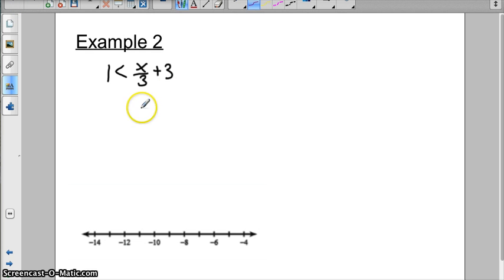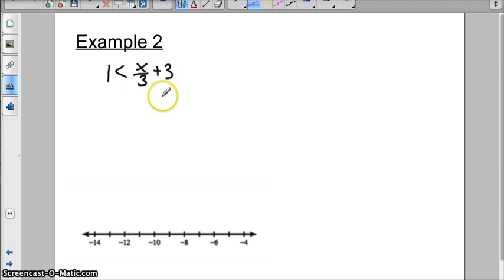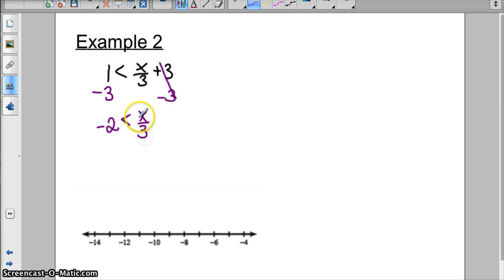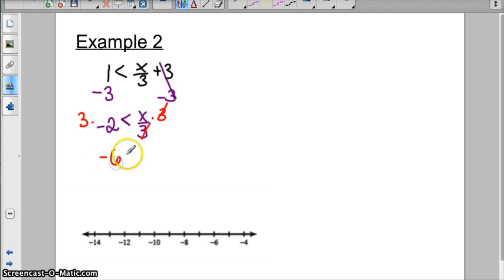Example two. This is a little fraction, so I start with the number that is away from the variable. I'm going to cancel out this 3 by subtracting on both sides, so I get 1 minus 3 is negative 2. Bring down my less than sign, and then we have x over 3. So x divided by 3 — to cancel that out, we multiply both sides by 3. So we now have negative 6 less than x.